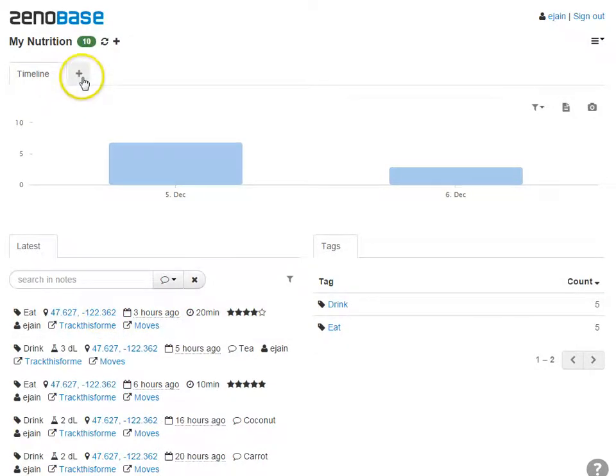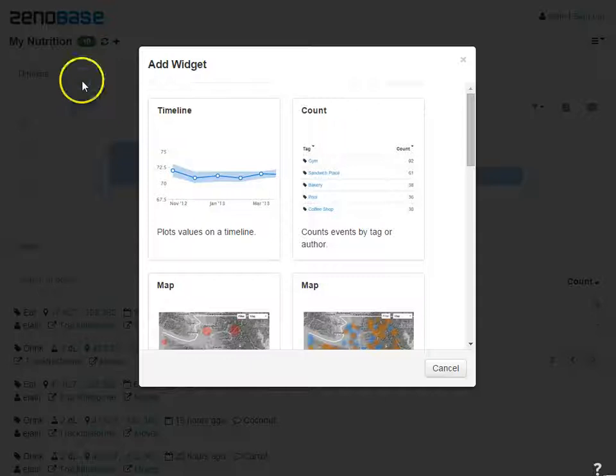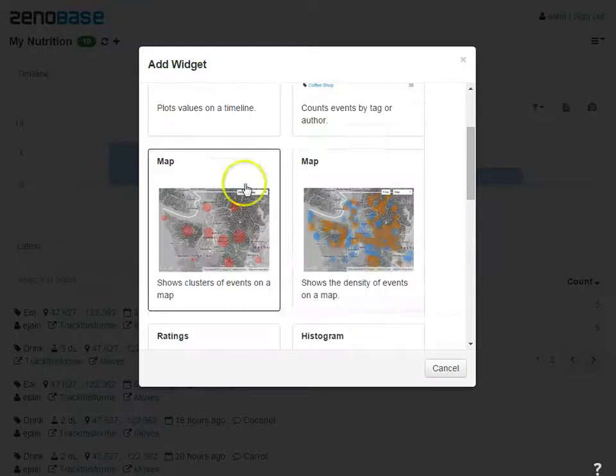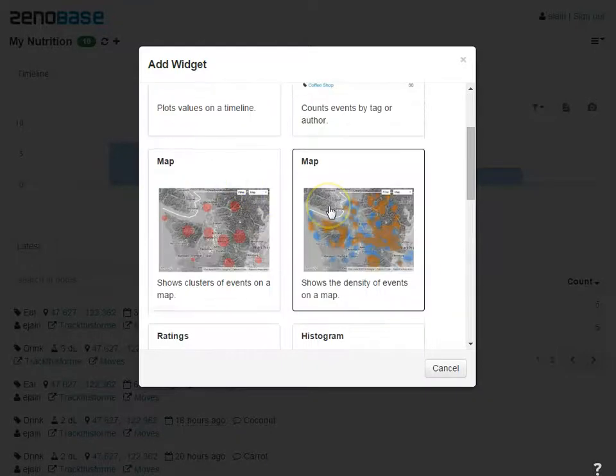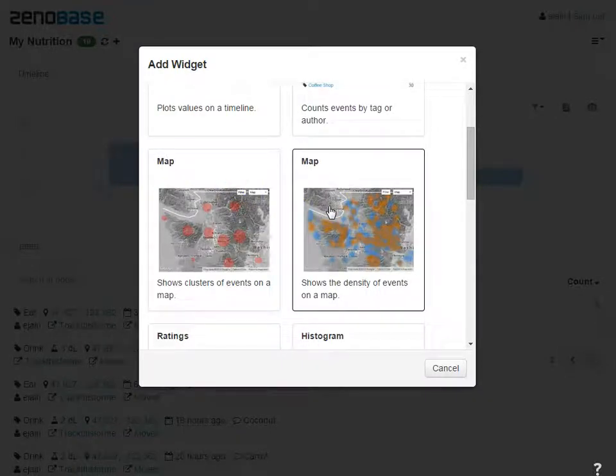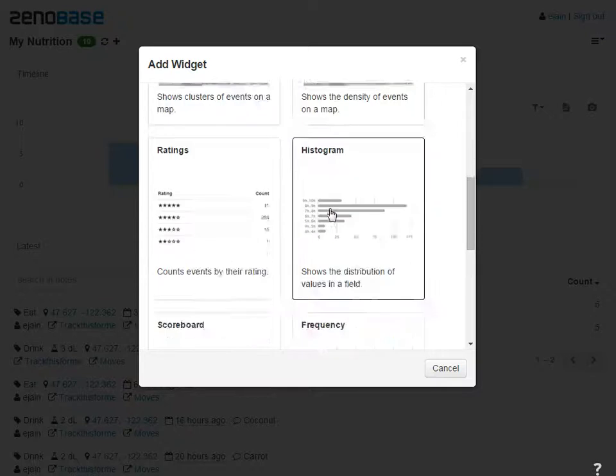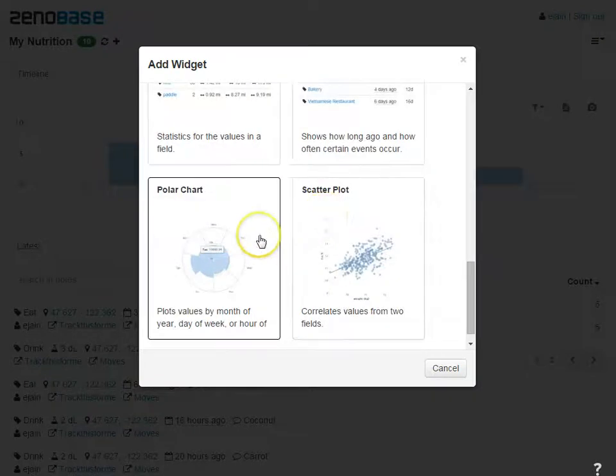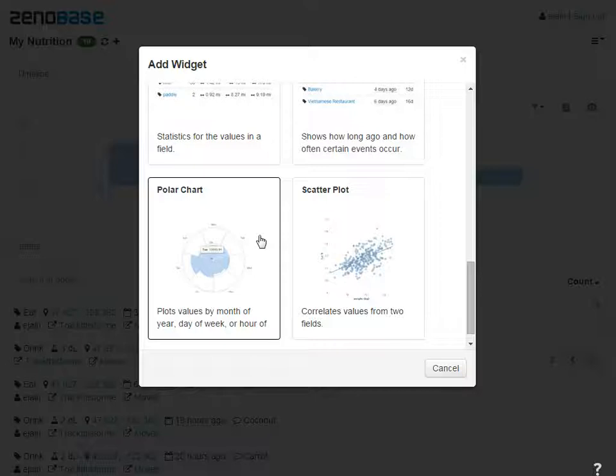Next, we can add some widgets to the dashboard. For example, a timeline to show the amount of fluid intake over time, a map to see and filter data based on a region, or a polar chart to aggregate and filter data by hour of day, day of week, or month of year.